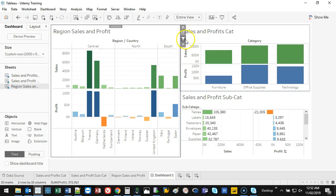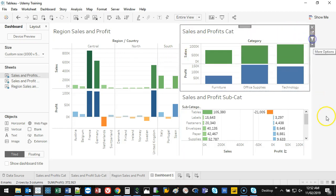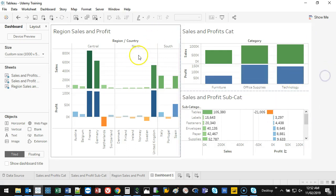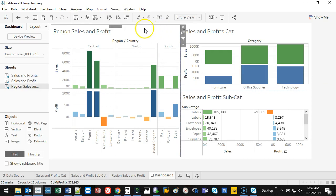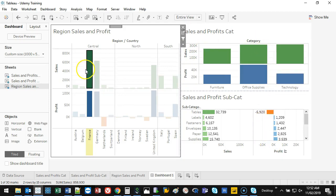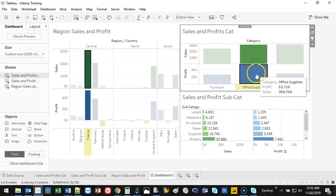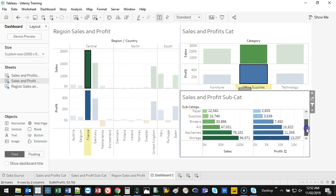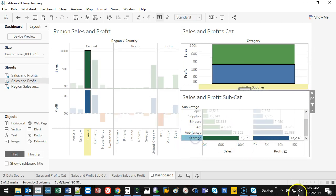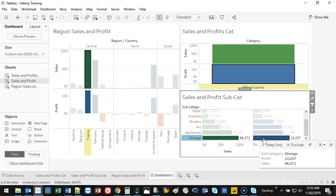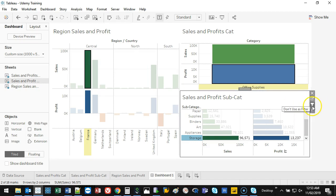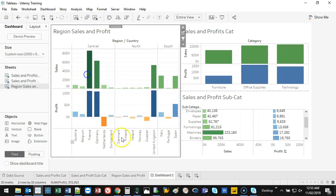You can also chain multiple filters to keep drilling down. For example, I enable 'Use as Filter' on all three sheets. I click France to filter everything to France, then click Office Supplies in the category chart to add a second filter. Now the subcategory chart shows France's office supply breakdown — Storage, Appliances, and Art are where they're making the most money. That's where I'd start my conversation.